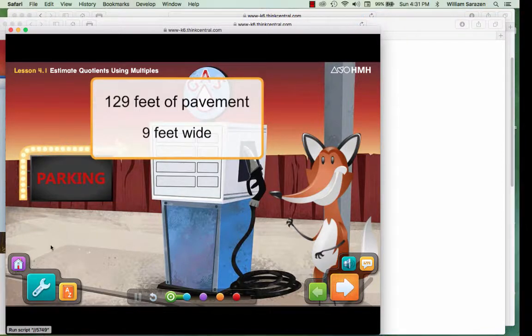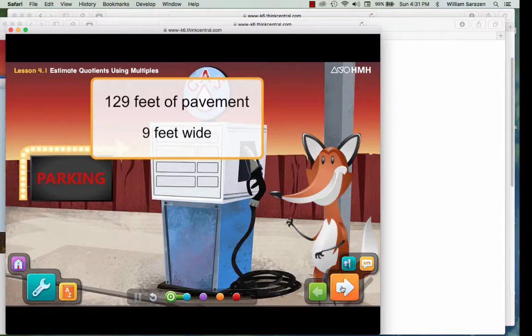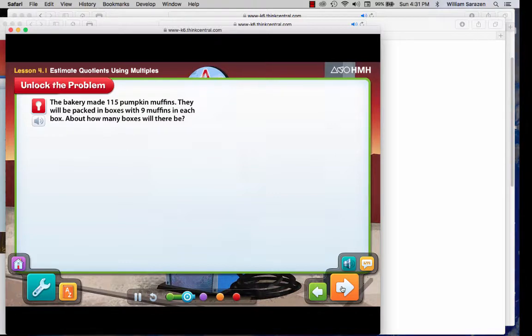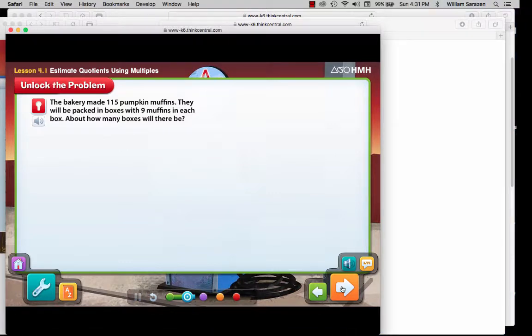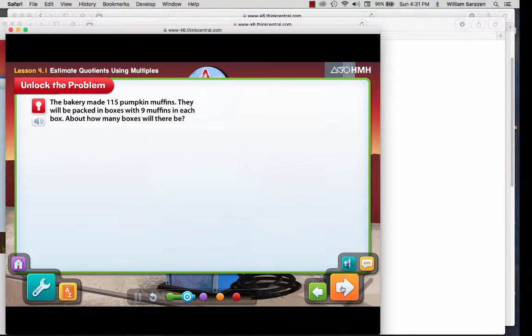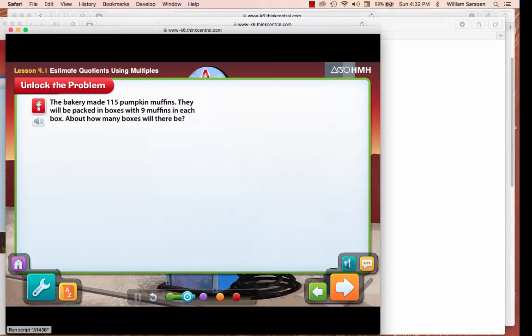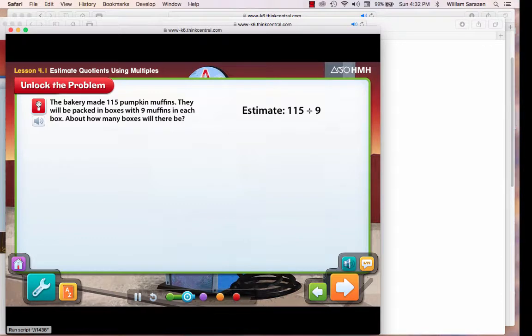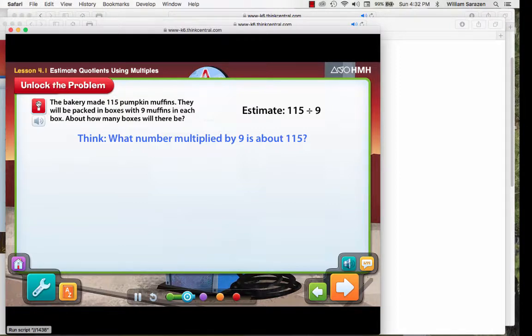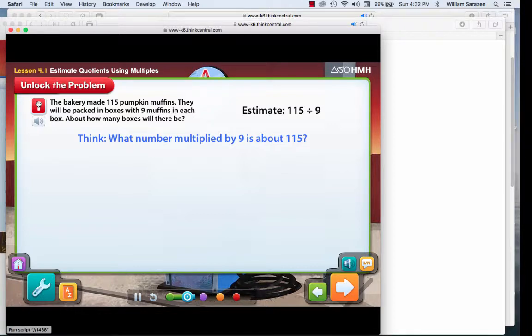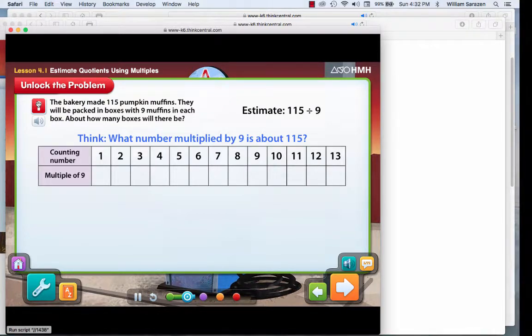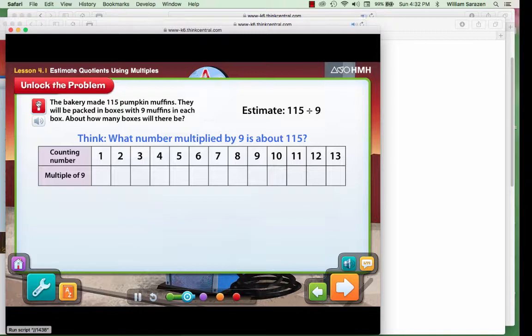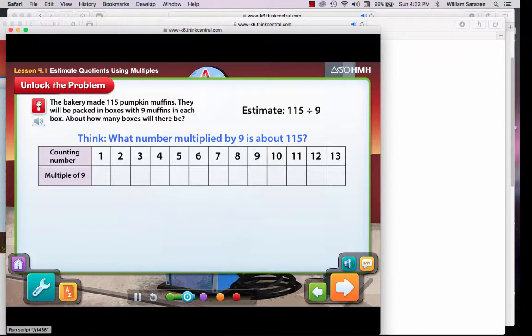Wait till you see the flashing objects, then click on them. You can use multiples of a divisor to estimate quotients. You can find the estimate by dividing 115 by 9. You know the inverse operation of division is multiplication, so you can use multiplication to estimate the quotient. A table can help you list the multiples of 9 to find a product that is 115 or greater.